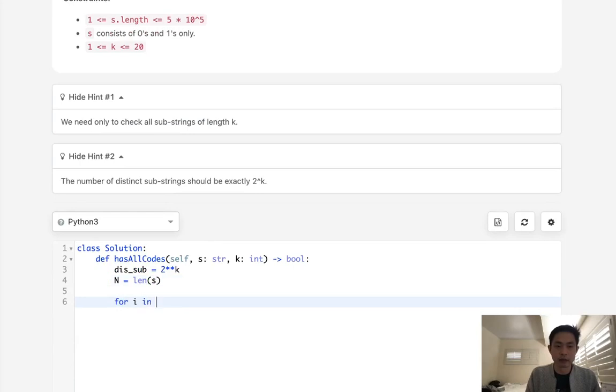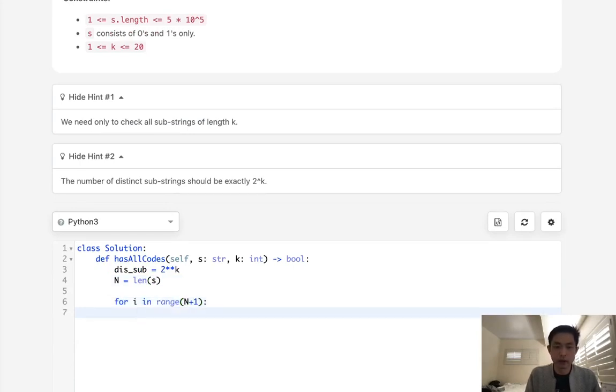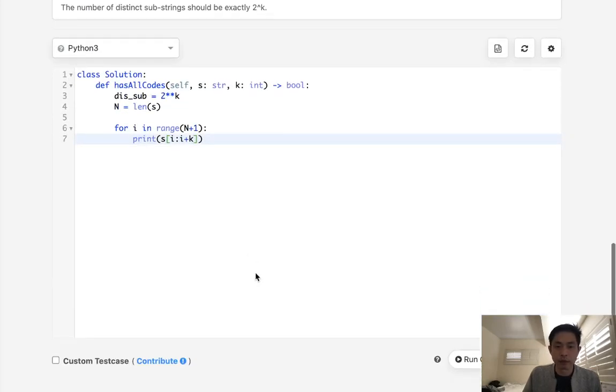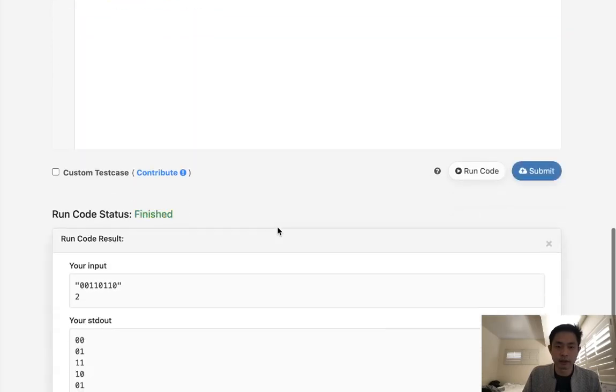And we'll say for i in range of, let's see, n plus one, we are going to, well, let's say if I just printed this s of i to i plus k, will this look like all the substrings have been taken care of?